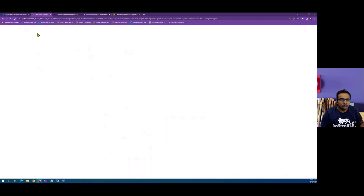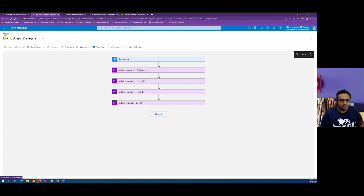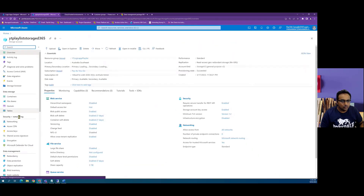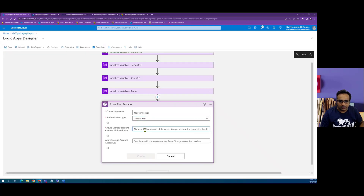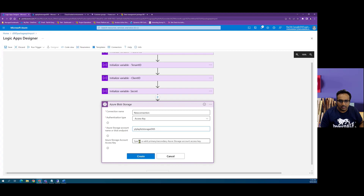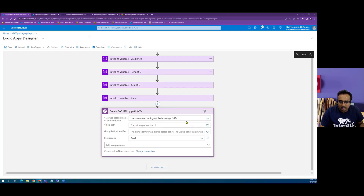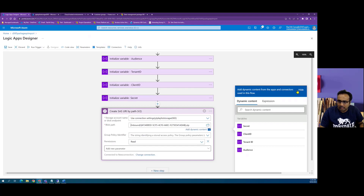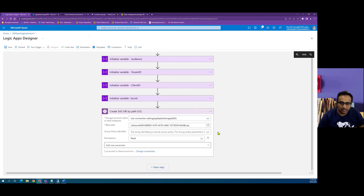To get the access key values, go to your blob storage and then go to Access Keys — this is where you can get the storage account name and copy the key. Copy the blob storage endpoint name and also copy the key by clicking the Show button then the copy icon. That's how you create a new connection. We have created a connection to my blob storage and can define the file to send as part of the data import in Dynamics. This step will create a secure SAS URL to access that zip file.